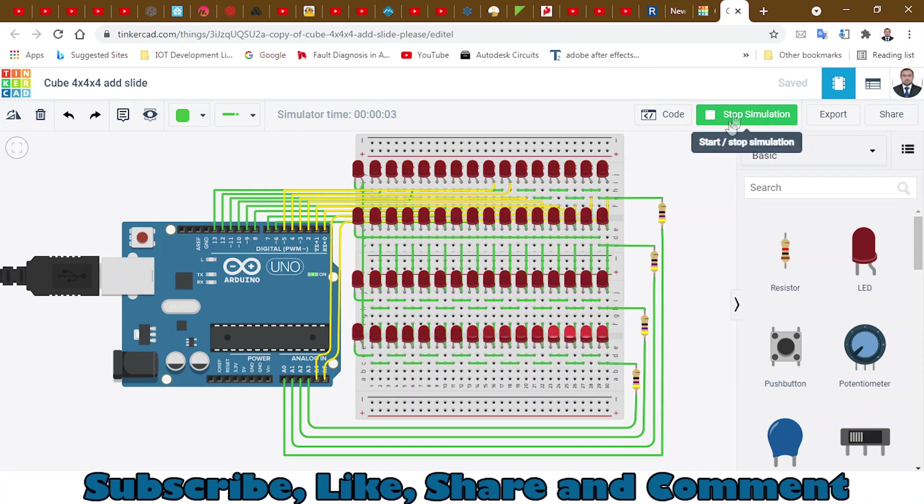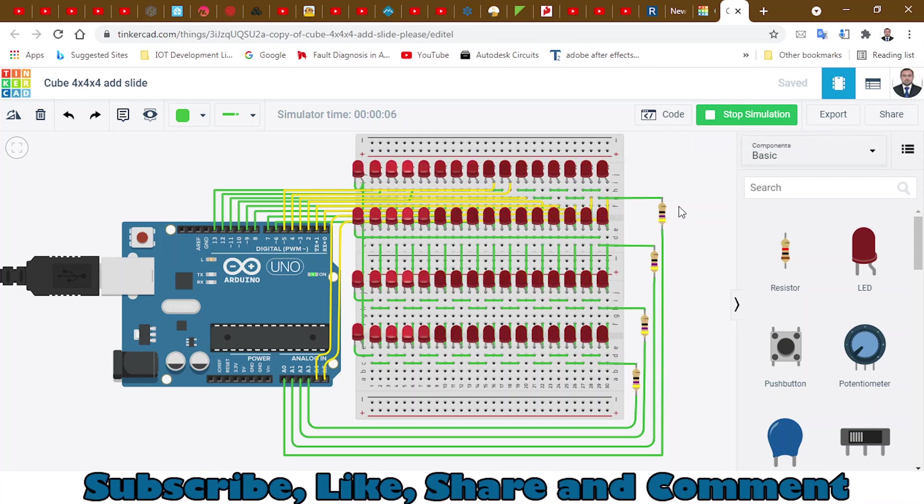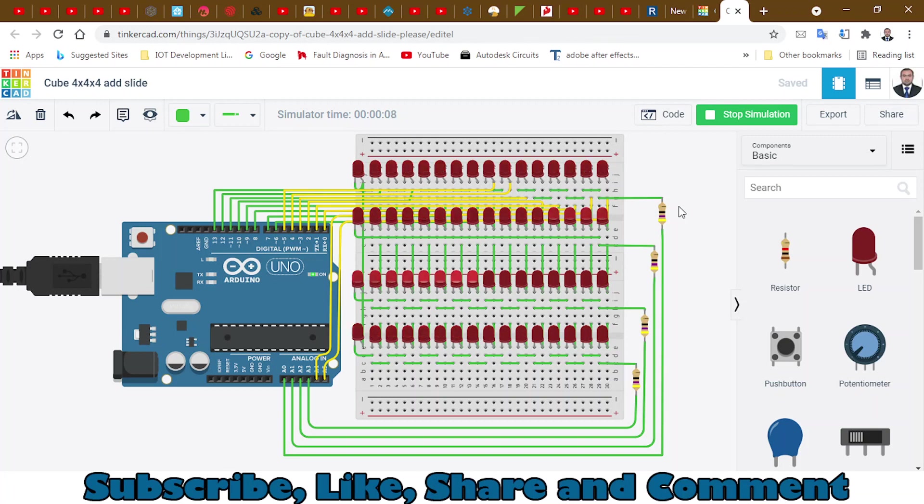You can see the animation changes every time automatically. When you make the 4 by 4 cube, this is just a simulation. Next time I will make a tutorial in which I will be making the actual 4 by 4 by 4 cube.